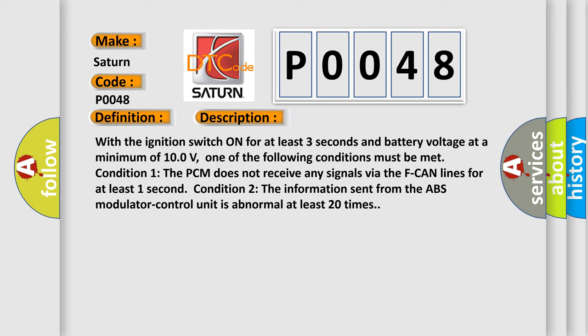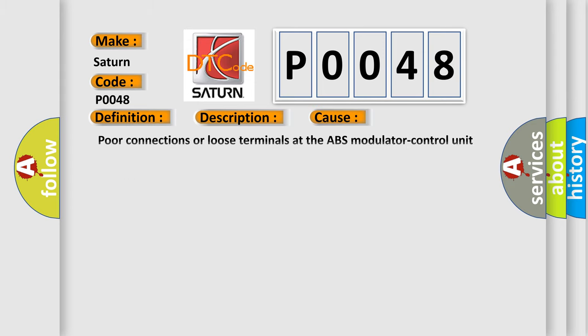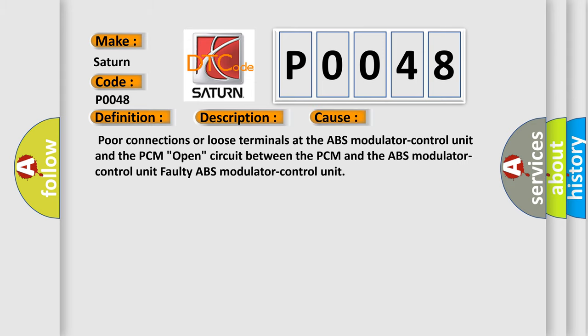This diagnostic error occurs most often in these cases: Poor connections or loose terminals at the ABS modulator control unit and the PCM, open circuit between the PCM and the ABS modulator control unit, faulty ABS modulator control unit.